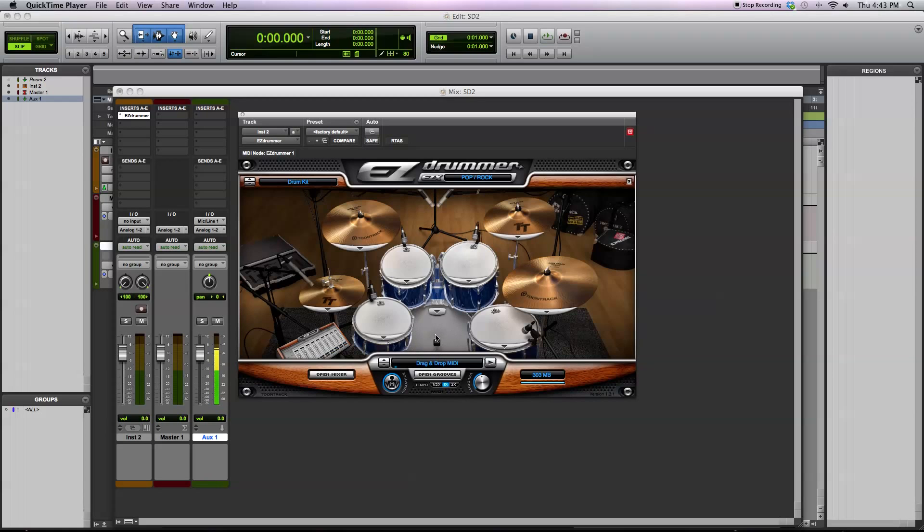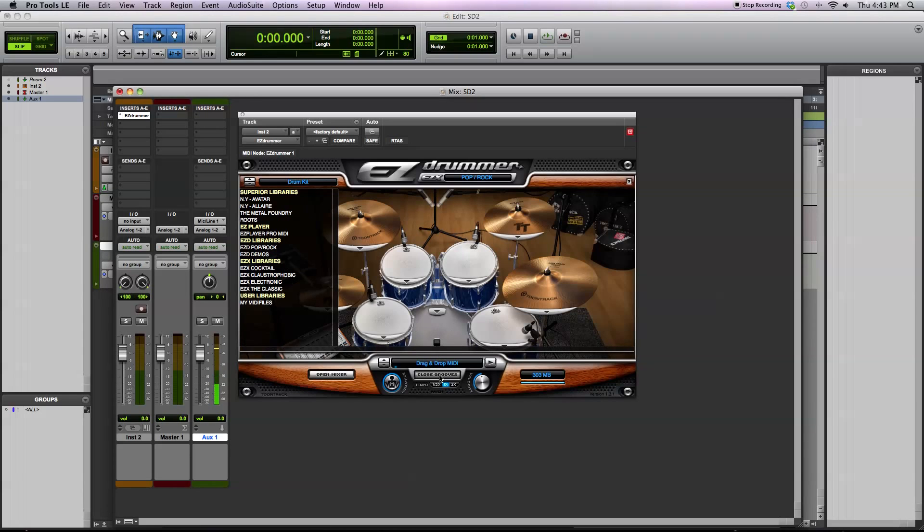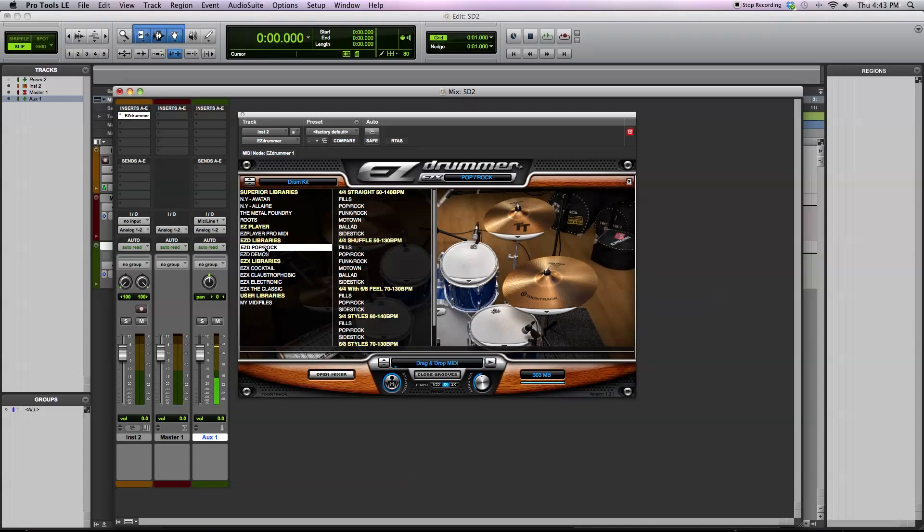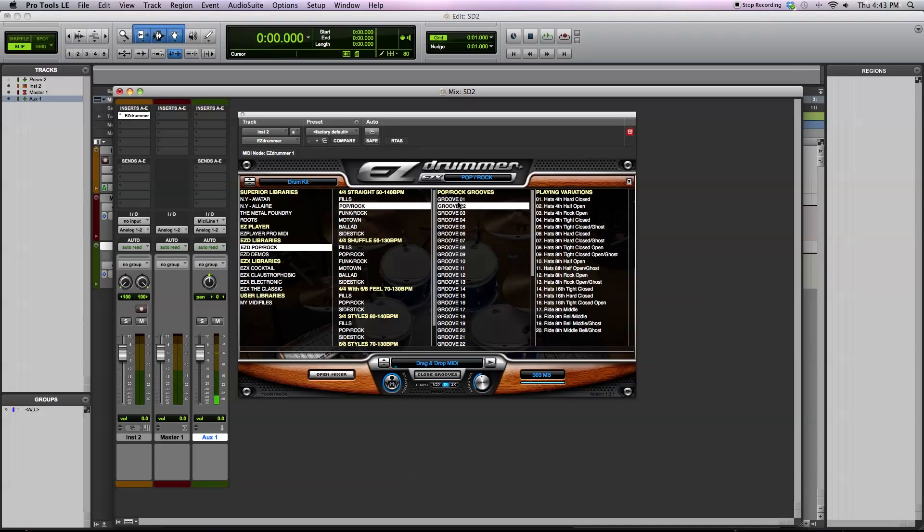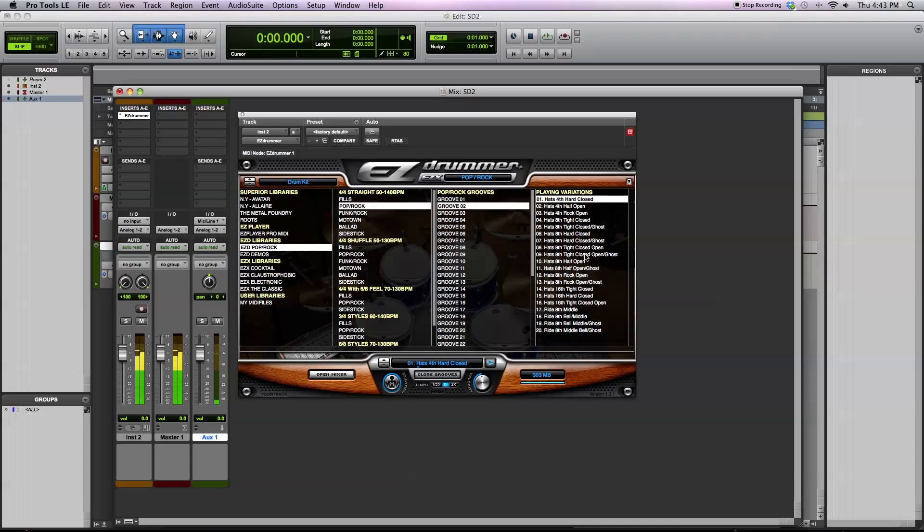How you would load up a groove is just to click on the grooves library. You'll see over here, the EasyDrummer library is right here, Pop Rock, and I'll just load one up. Pop Rock grooves. Play one back. You hit the play. You can audition different ones just by clicking them.